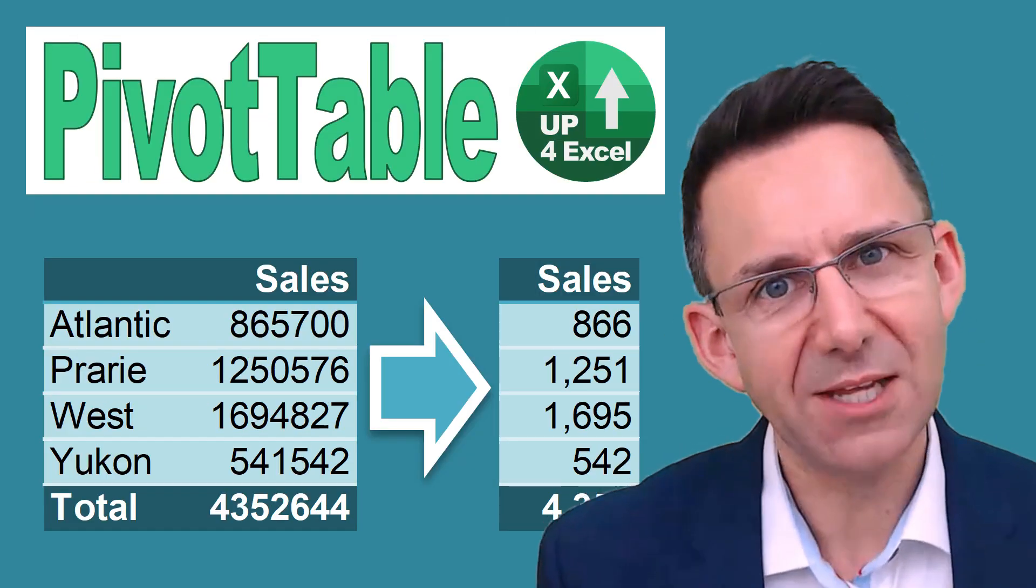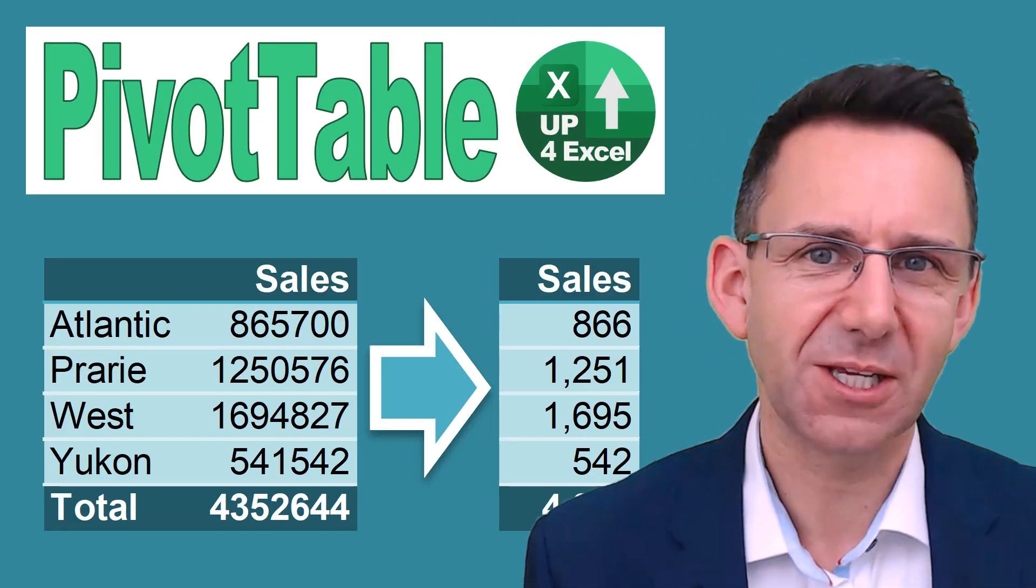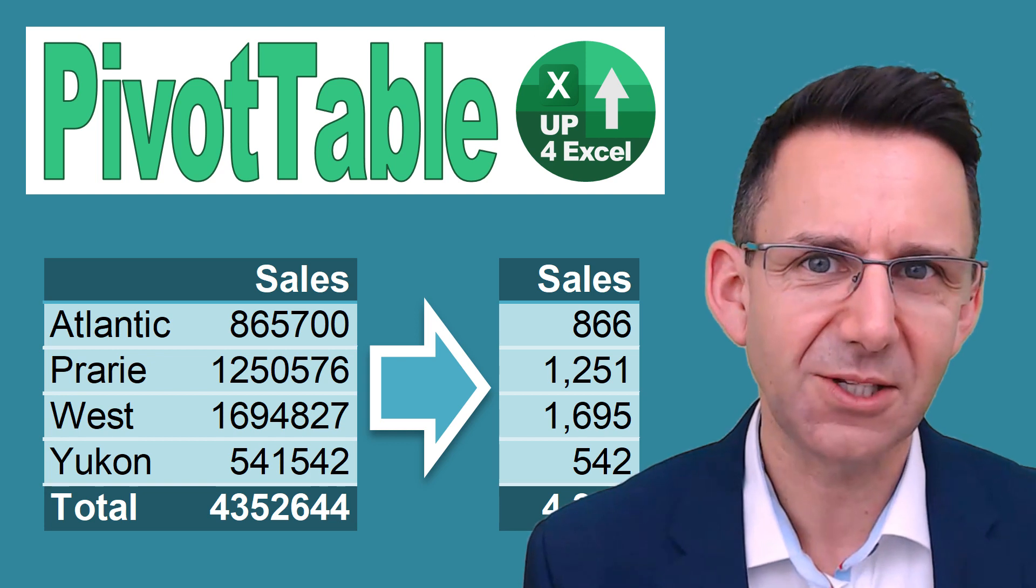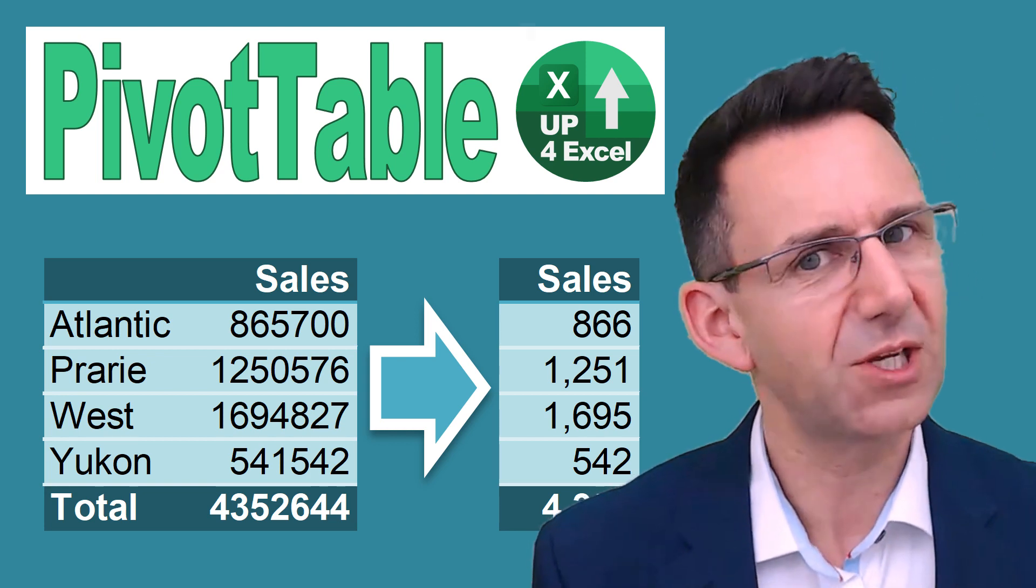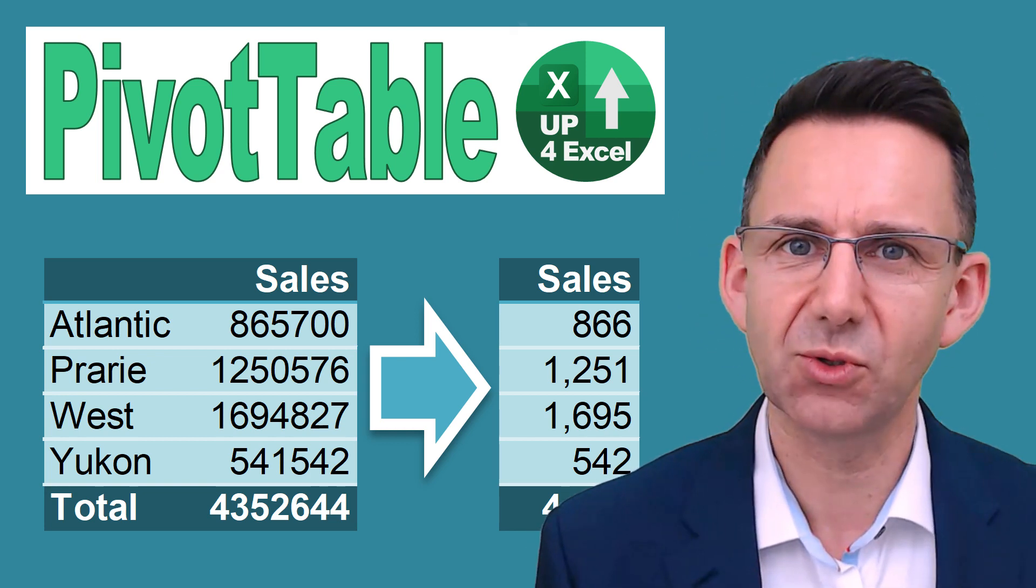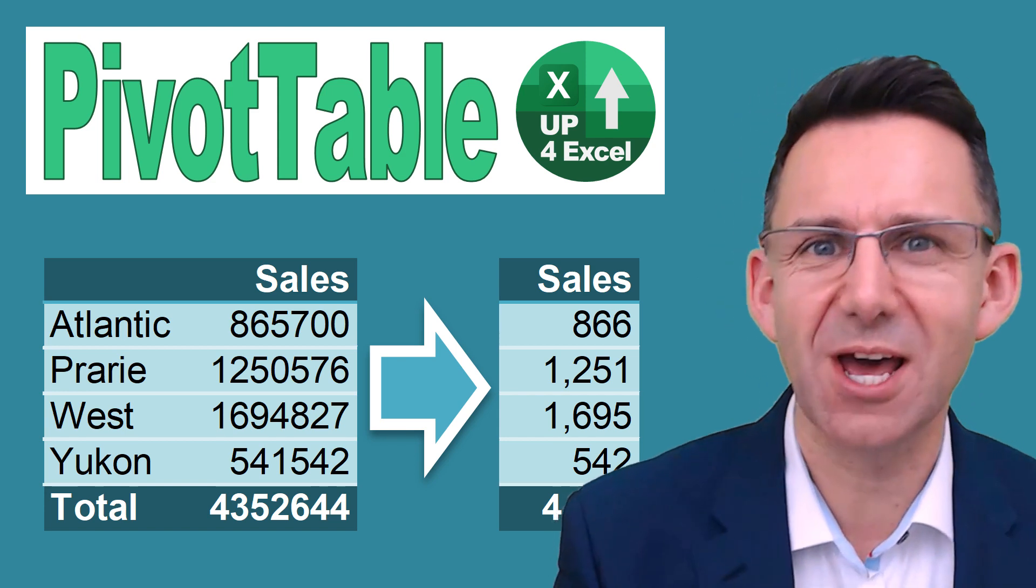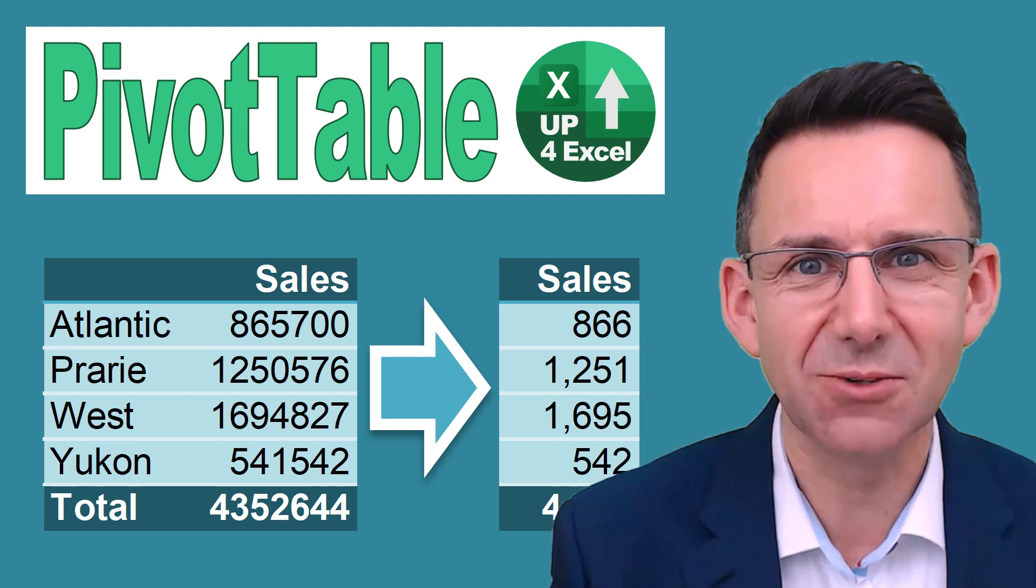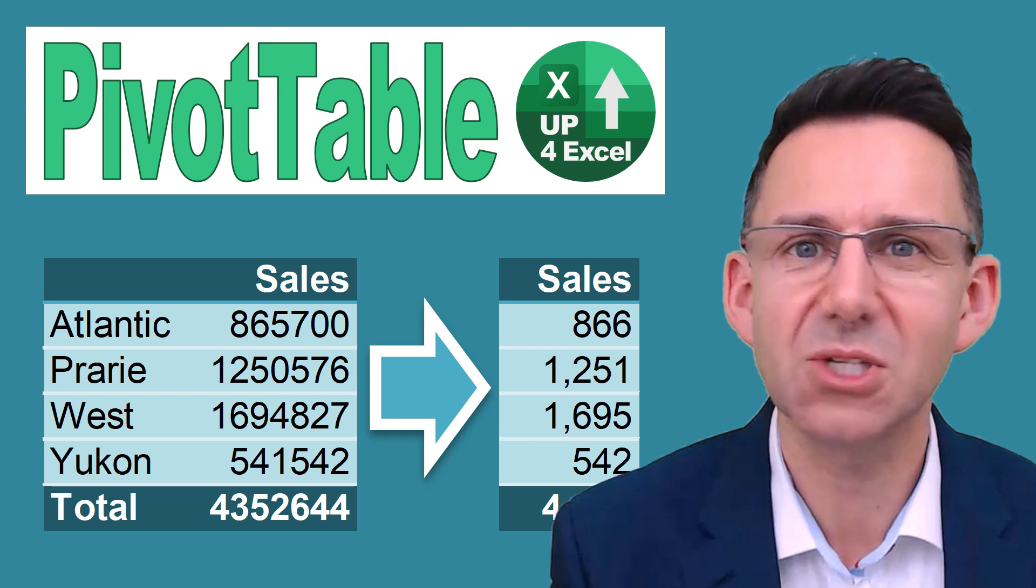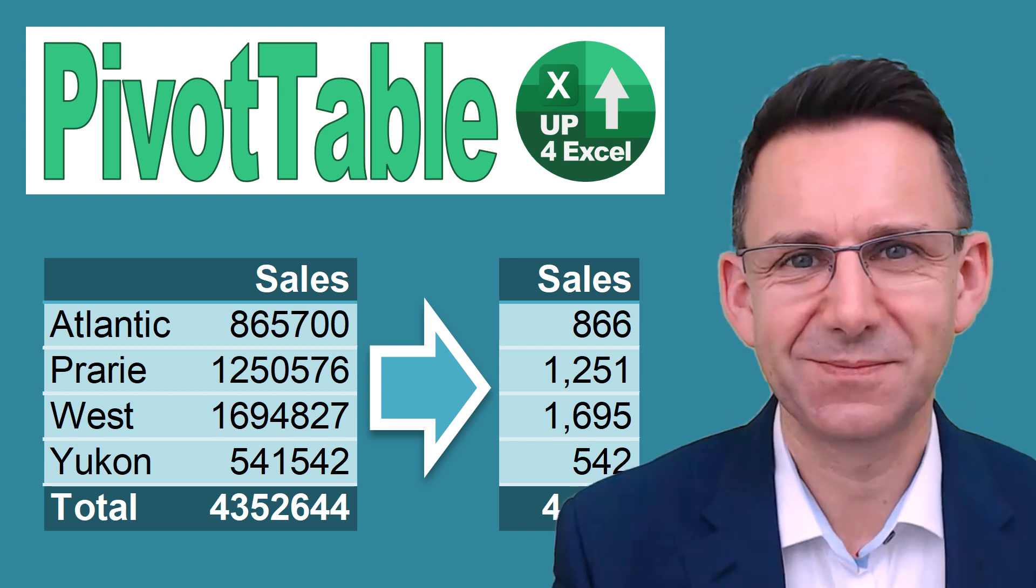Don't forget, you can download the spreadsheet by clicking on the link in the description. You can work through all of this or just have ready-made examples. You've been watching Up for Excel, where we aim to get your Excel skills up and your task times down. See you soon.